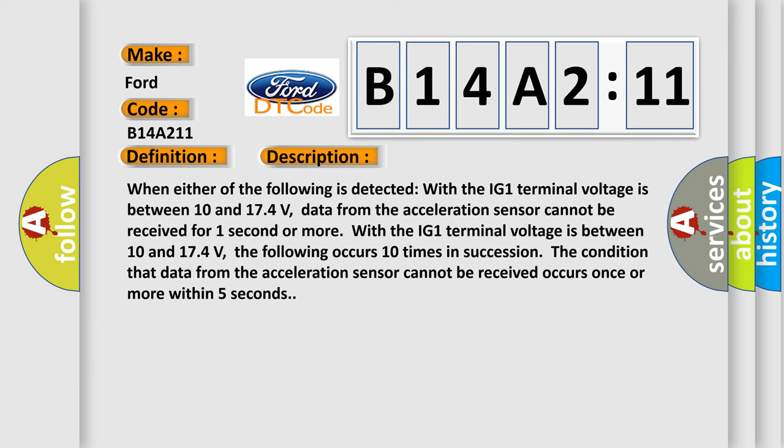With the IG-1 terminal voltage is between 10 and 174 volts, the following occurs 10 times in succession: The condition that data from the acceleration sensor cannot be received occurs once or more within five seconds.